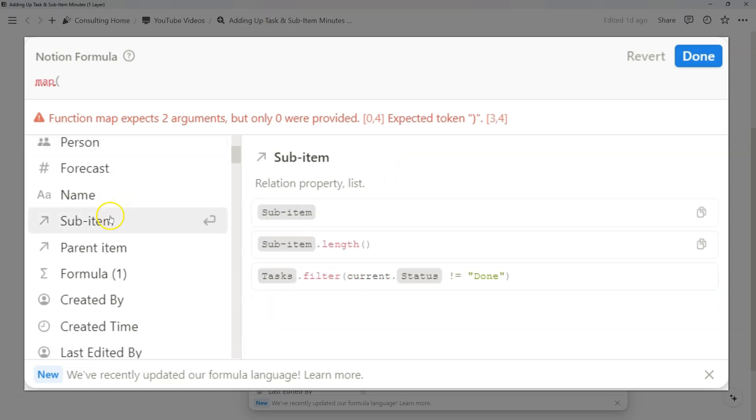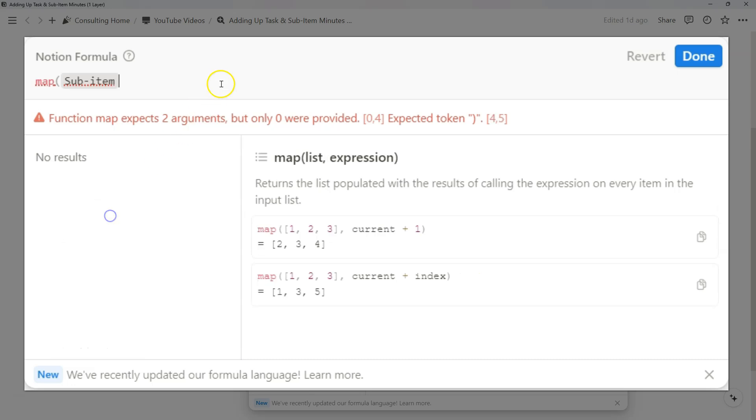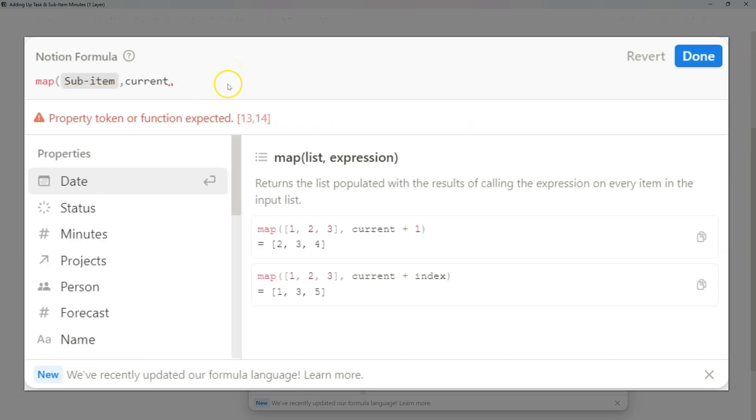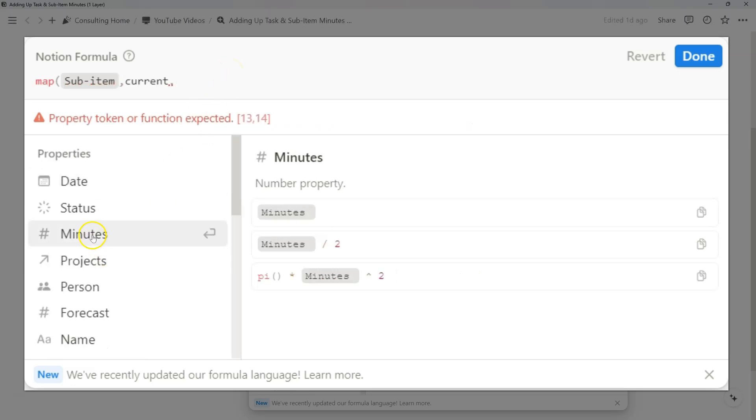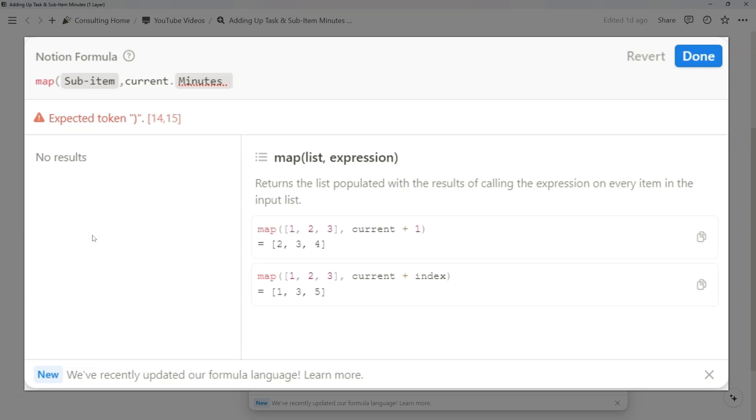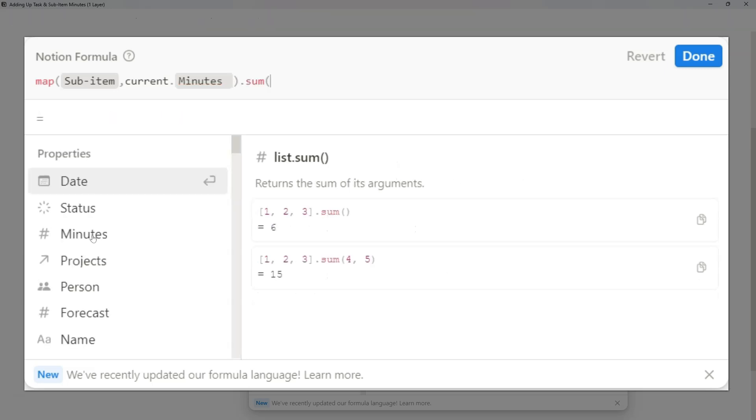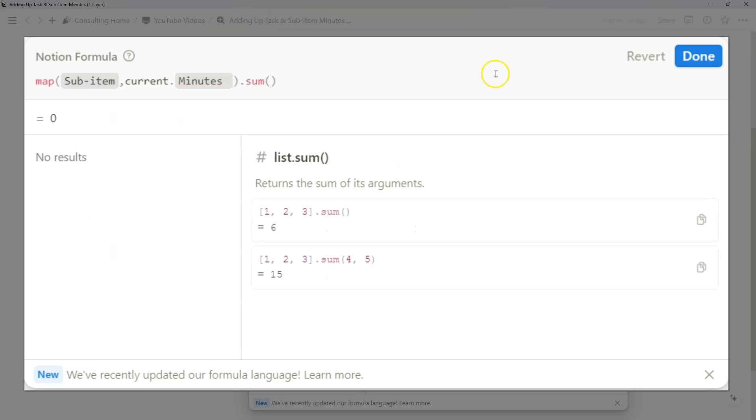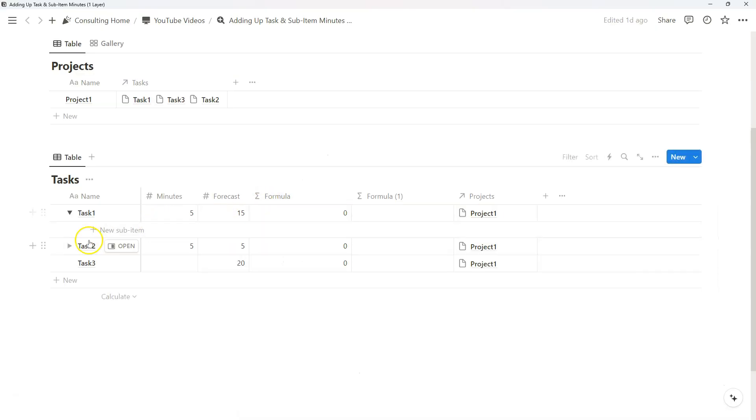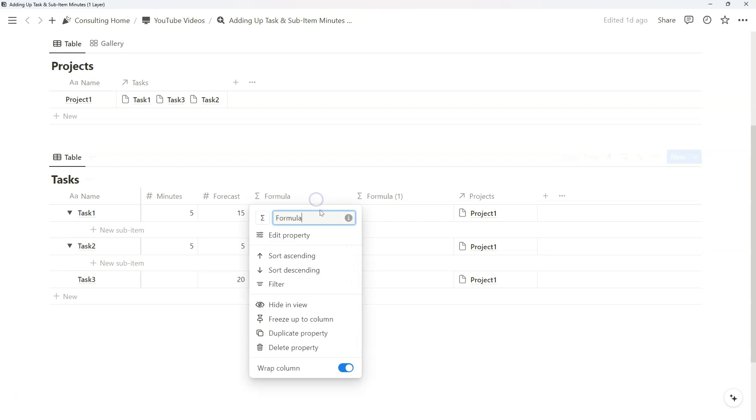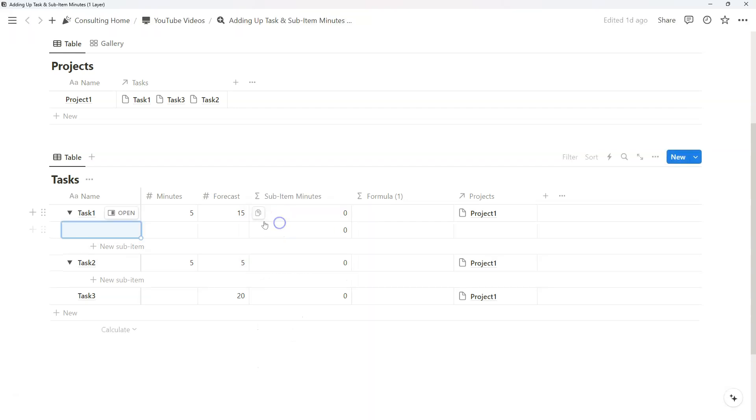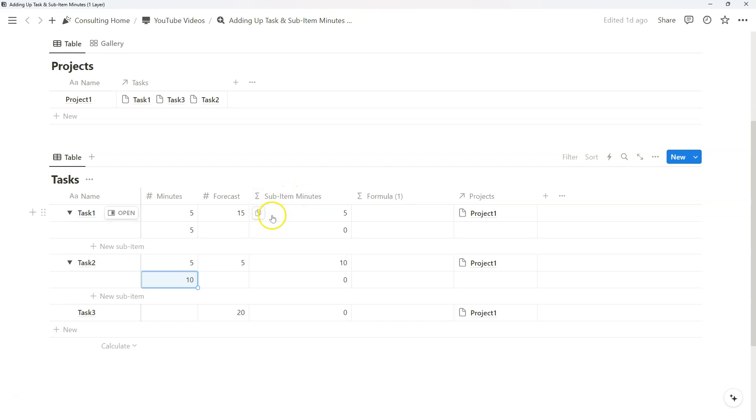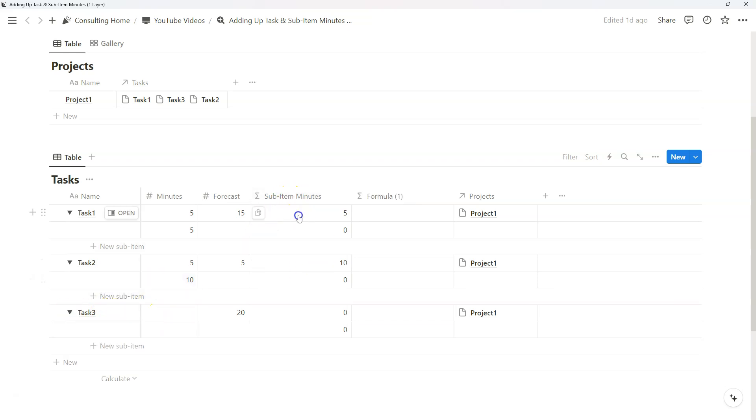Once we have sub-items enabled, we are just going to map the sub-items and we want to specify the current minutes and then take the sum of those minutes so that we have an idea for the total. So we're going to title this sub-item minutes. Because we haven't added any sub-items, we're just going to add a few here. And as you can see, the sub-item minutes shows right away when you add those sub-items.